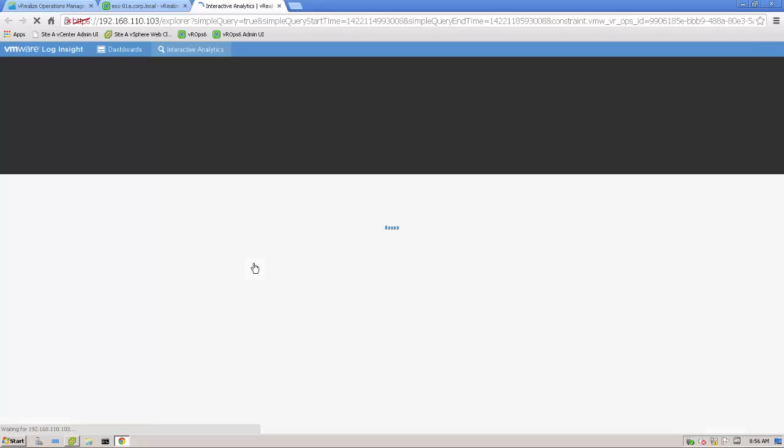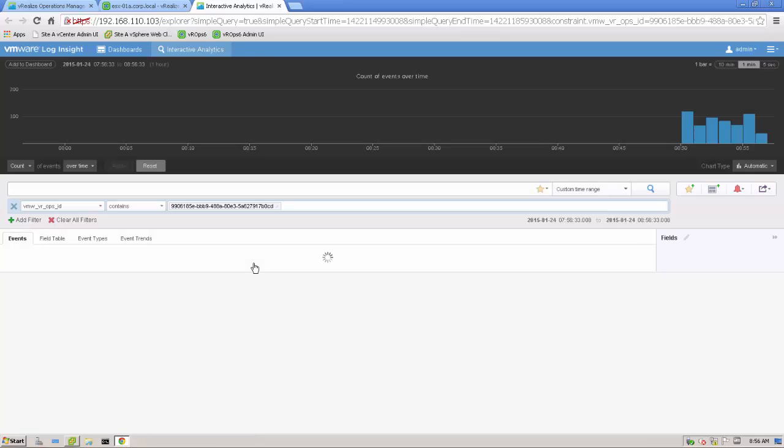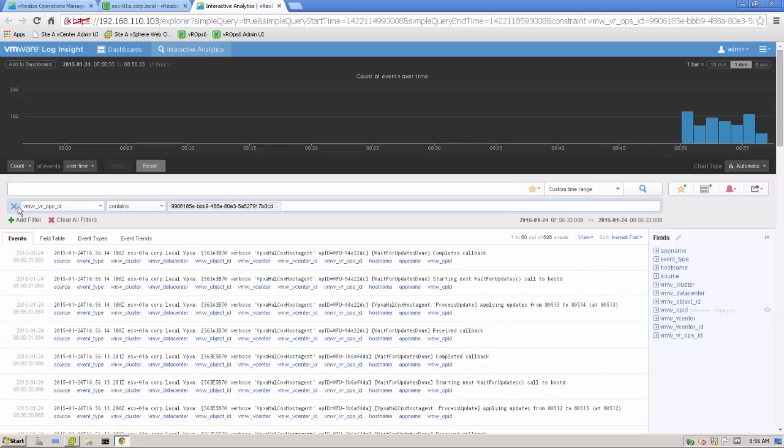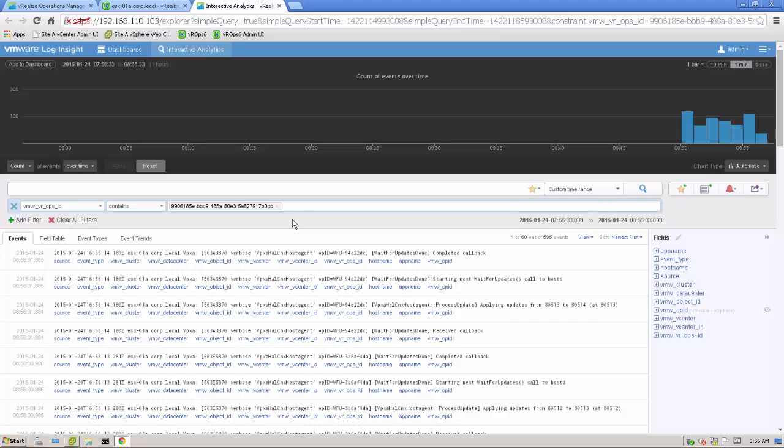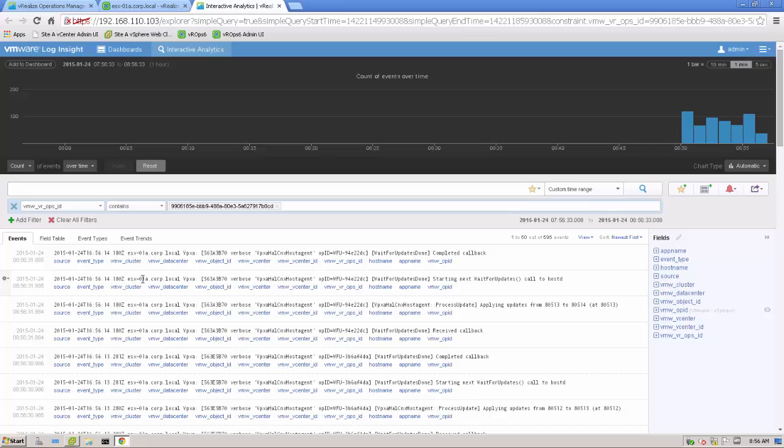Search for logs and vRealize log inside. And if you click that link, there is a new tab. And it's directly pointing to log inside. And what you can see is, it adds a filter for the object we have pre-selected inside the Operations Manager. That's really awesome. Now we have all the log files of that host. That is the host. It's ESX-01A. Yes, it is.